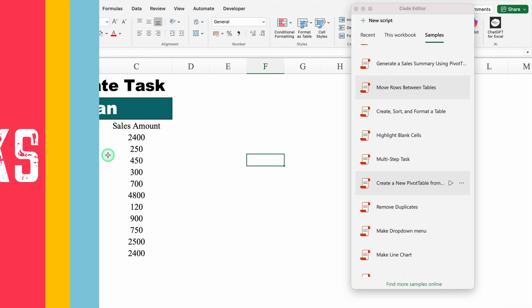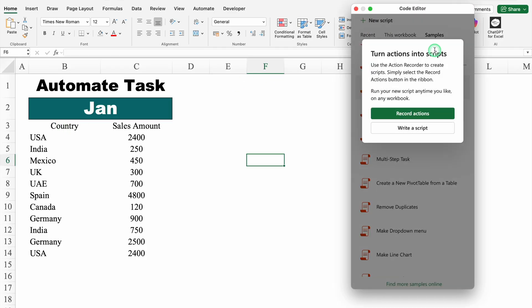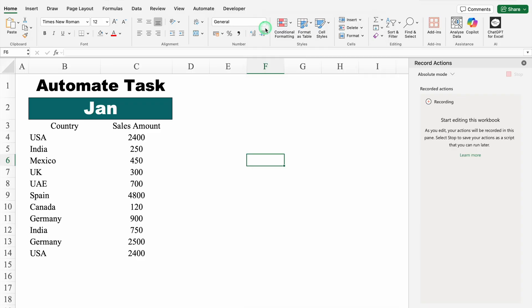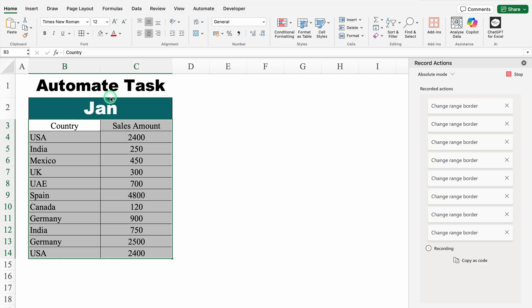Let's move to the next and last example: Automate Task. Over here we have the sales of January, but it is not in proper format — we will do some formatting. To do the formatting, we will go to the right-hand side and click on New Script > Turn Action Into Scripts > Record Actions. I will click over here and a new window opened on the right-hand side. Now I will select my data from top to bottom. We will go to the Home tab and insert borders. On the top we can see Stop, and at the bottom we can see Recording — meaning whatever steps we follow are getting recorded.